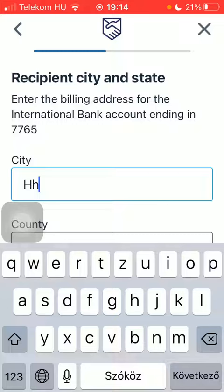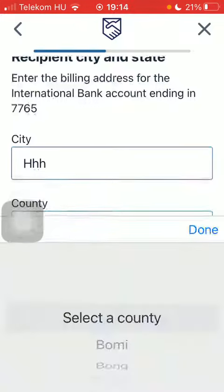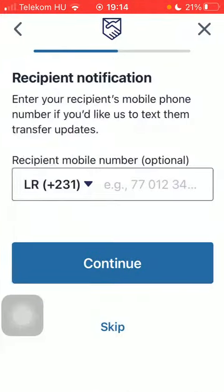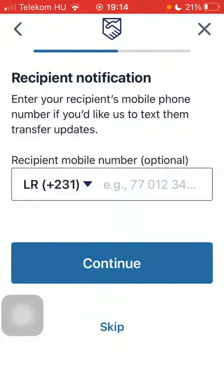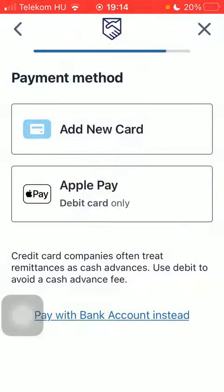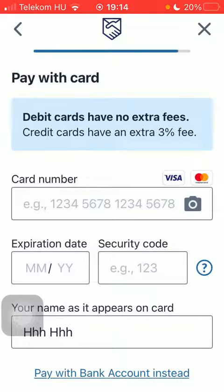Type in the city name and county, then tap on continue. Type in the recipient's phone number — tap skip if you want to. Then tap on new card and add your card details. That's pretty much it for this video, guys. See you in the next one, bye bye.